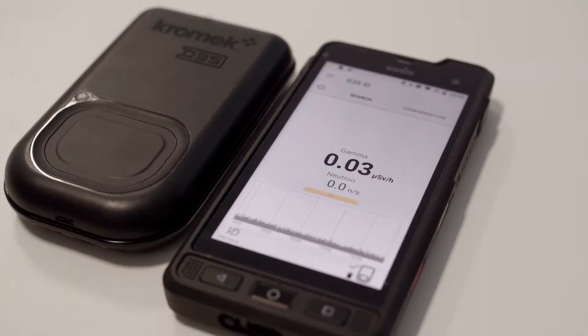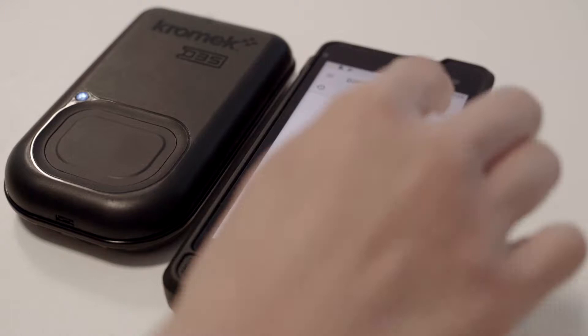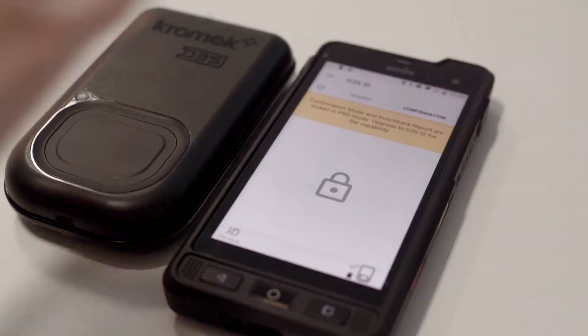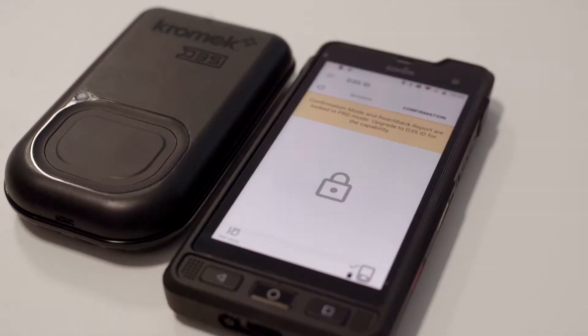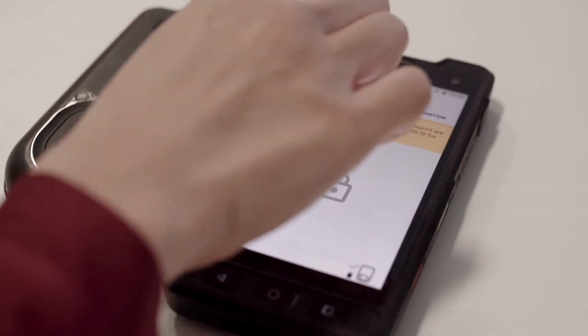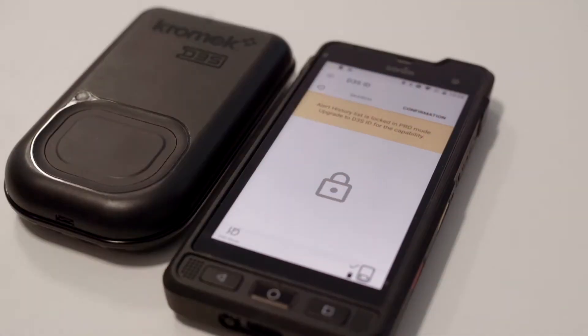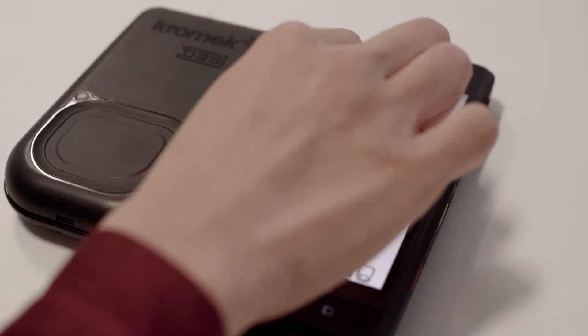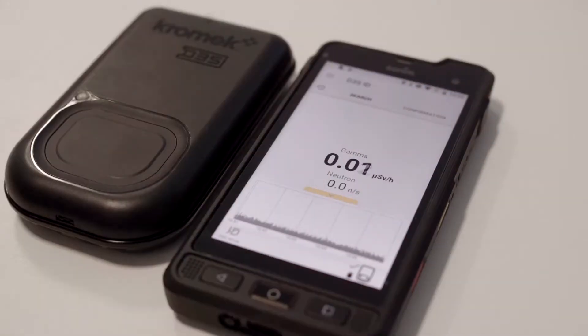It's showing PRD mode at the bottom — confirmation disabled, history disabled. Now I'm going back to the search mode and I'm going to bring in a stop.